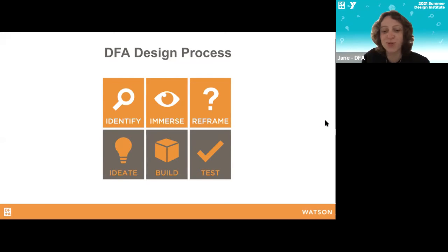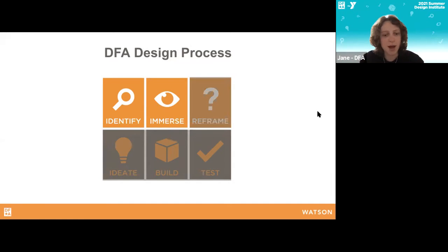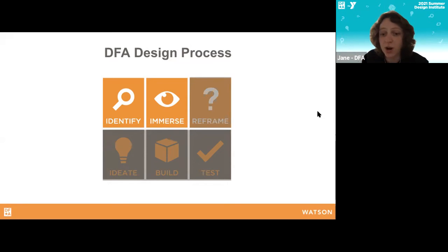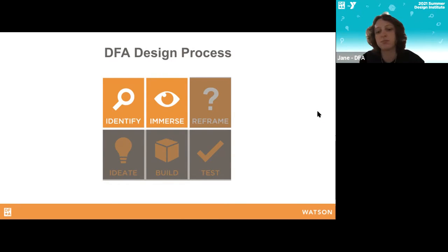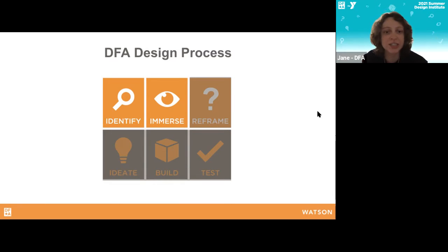This is the DFA design process — our roadmap for the summer. We're going to be focusing on the first two stages today, what we call 'Understand,' specifically Identify and Immerse. These are where a lot of the research happens in our longer projects. If you're doing this for longer than the summer, you'd probably return to these steps more than once throughout the project to go deeper and deeper with your partner. Your work here will really set the foundation for the rest of your summer.